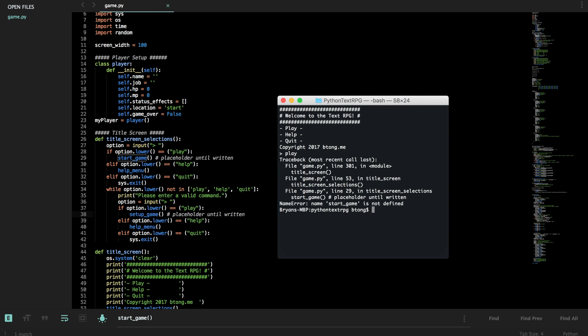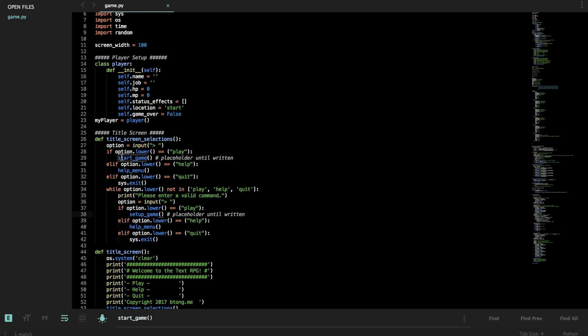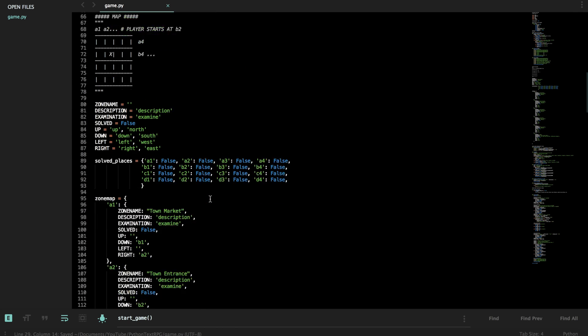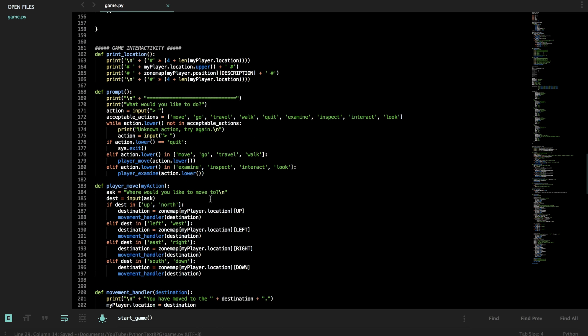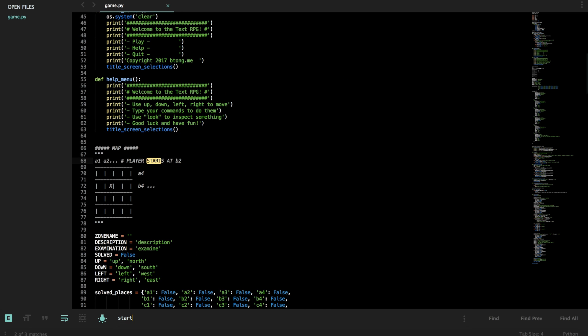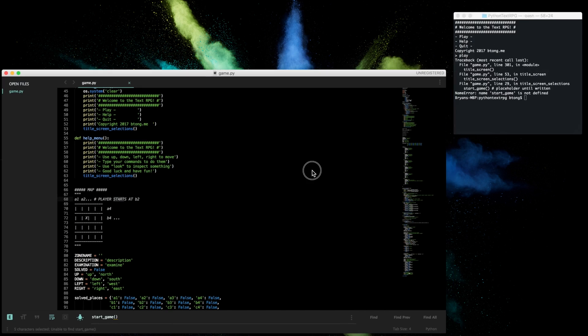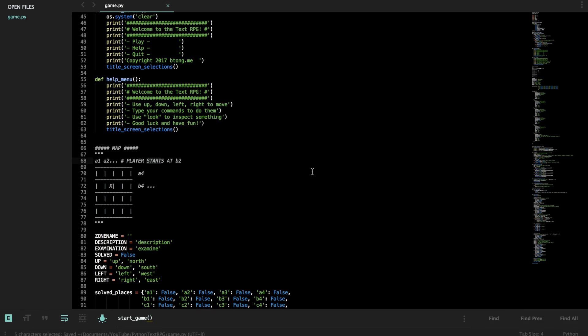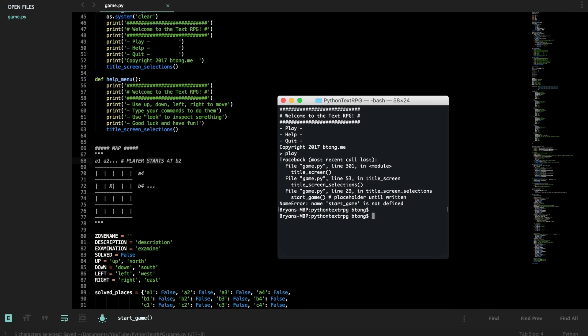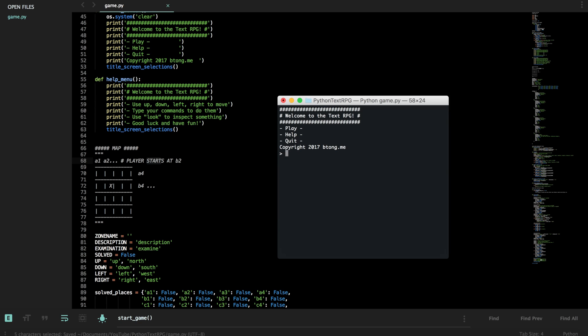So let's try running the game again. Play. And we get a traceback call error. The name start game is not defined. That's because we didn't change it here. Setup game. Let's see what else is maybe the issue. Did we leave start game anywhere? Nope. So let's try that again. Save. Go back to console. Run the game. Play. There we go. Our game's working. Sweet.